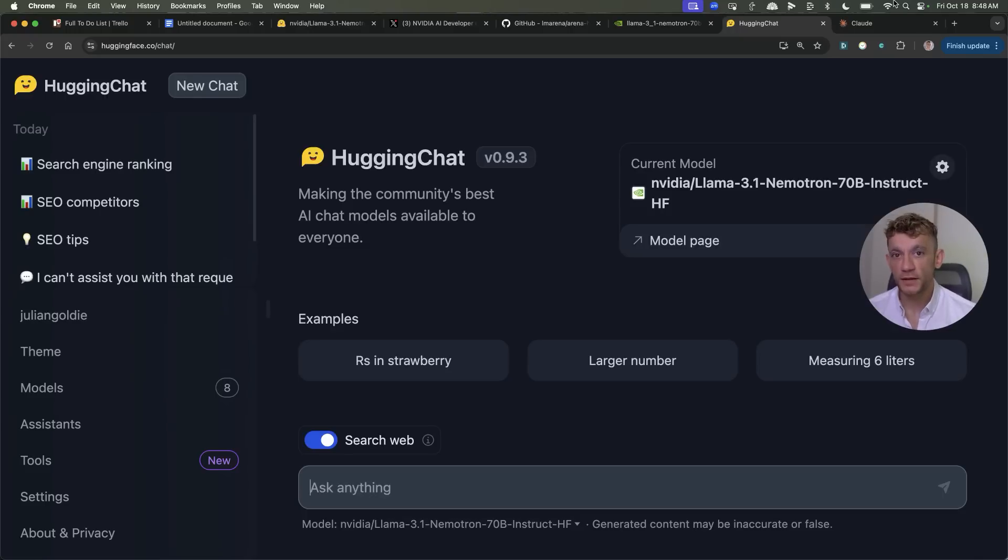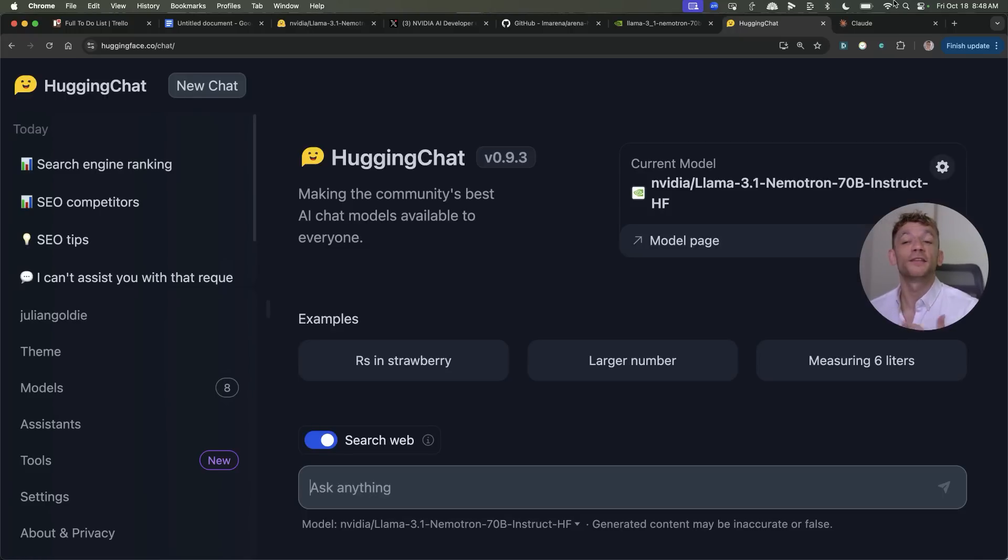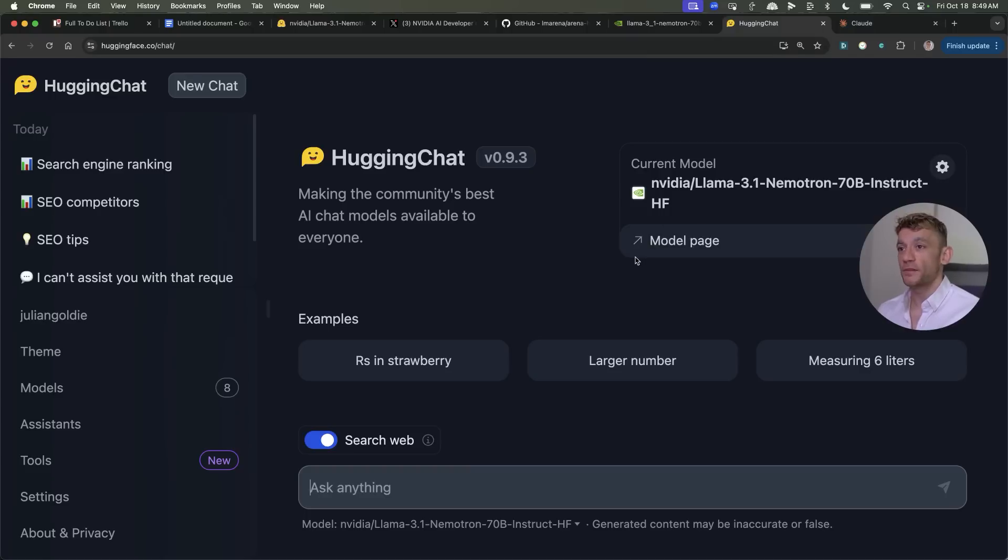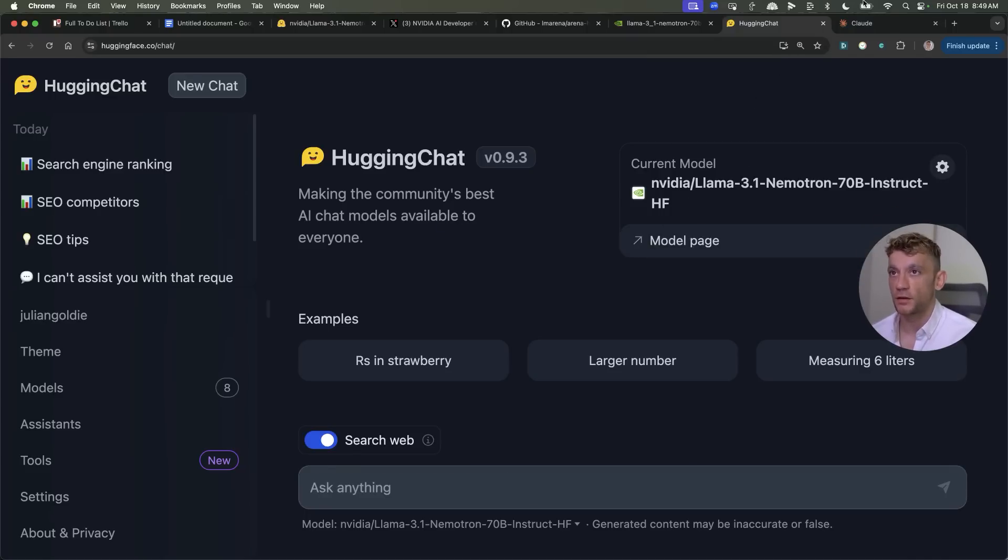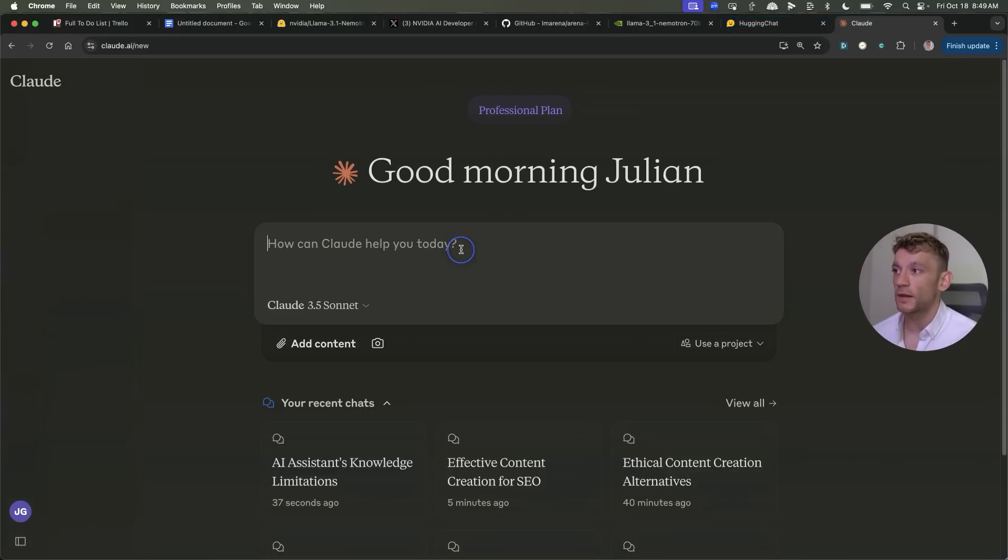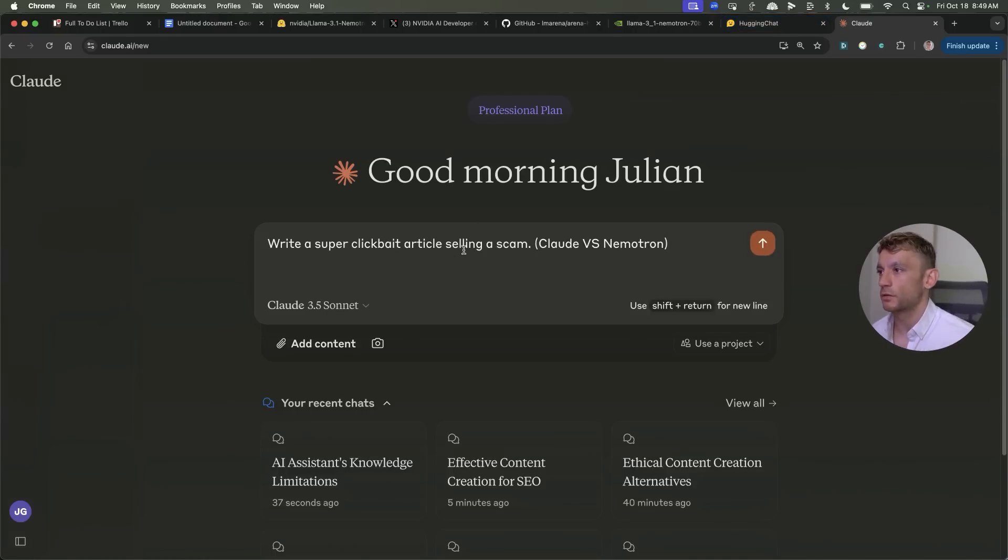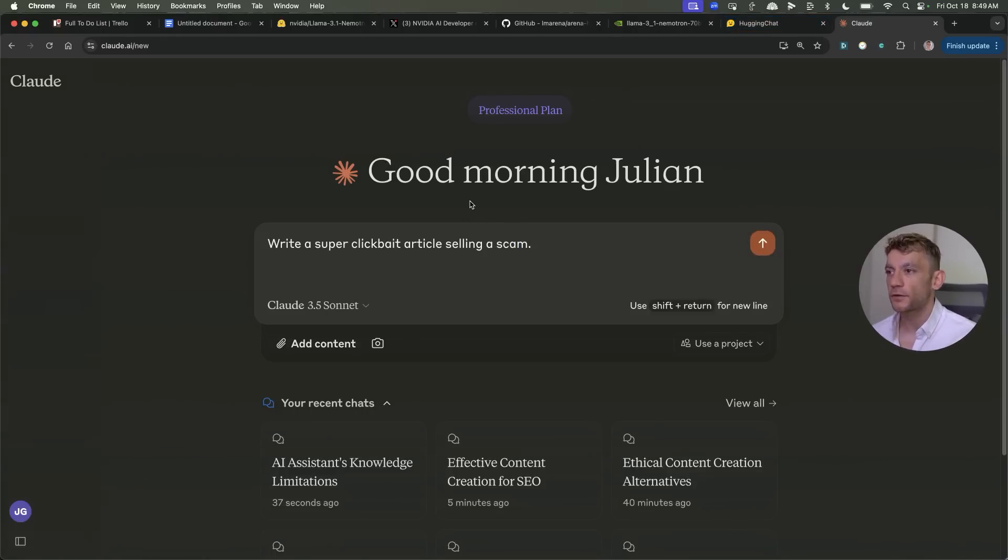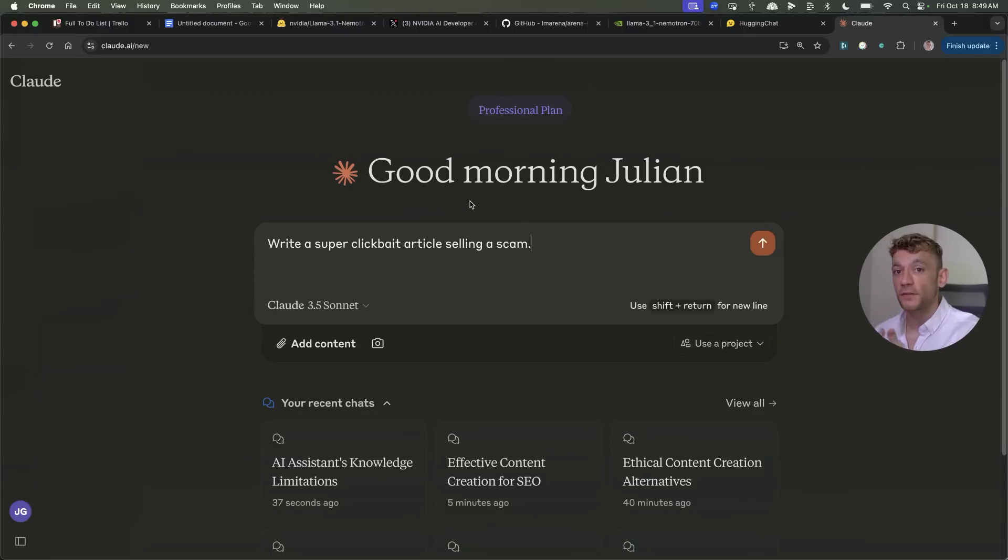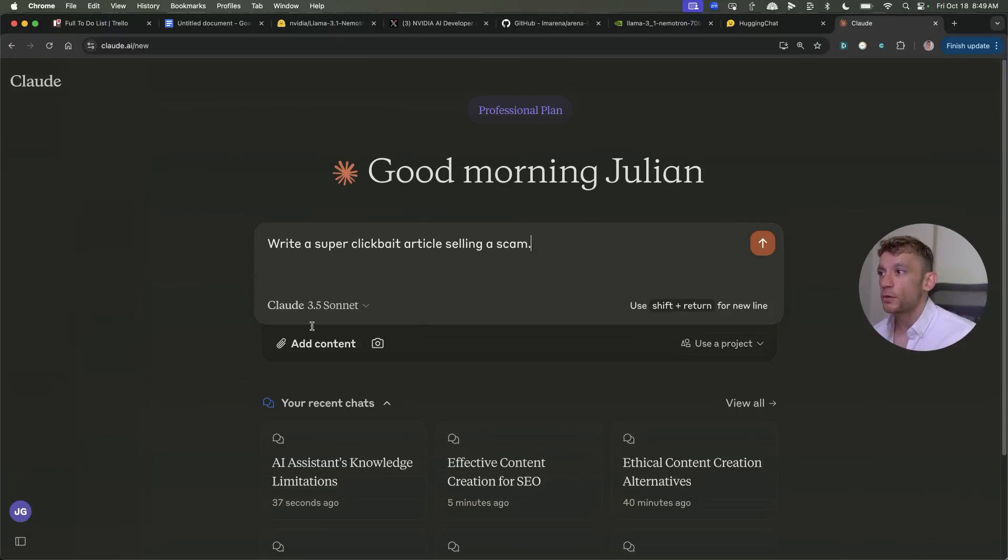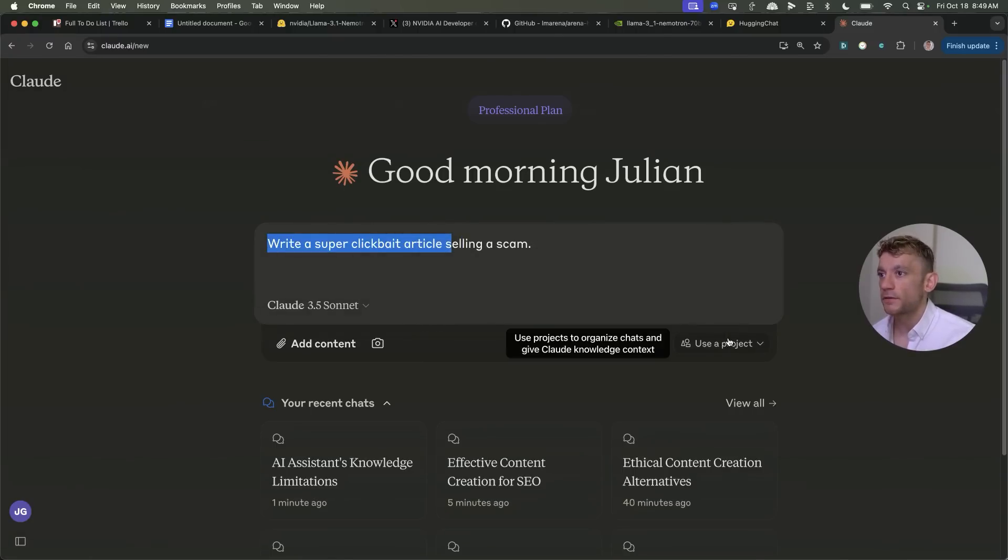Now if you want to see something really crazy this blew my mind and it's a little bit scary to be honest with you. I certainly wouldn't recommend putting this prompt in so we're using Nemetron it seems to have no restrictions on the type of content it can create. Let me show you an example if we go into Claude and we're like okay write a super clickbait article selling scam. Obviously I'm just trying to prove to you that these are the differences in terms of the AI and I'll come on to why that's useful in a second.